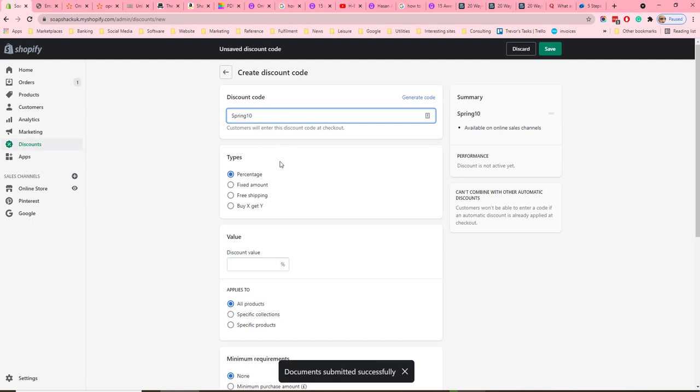There are four different types of discount codes: percentage, fixed amount, free shipping, and buy something get something free.